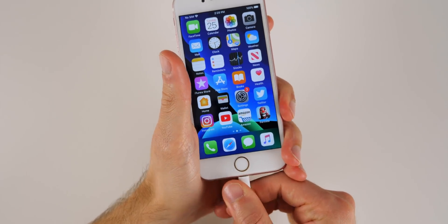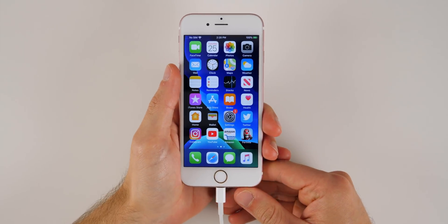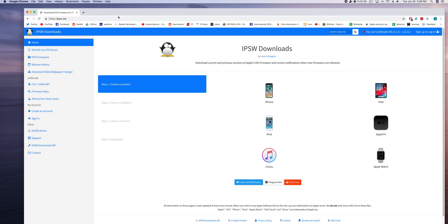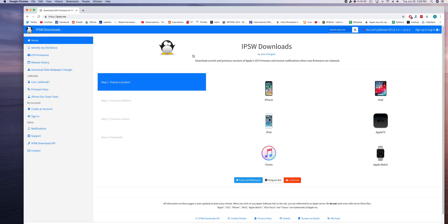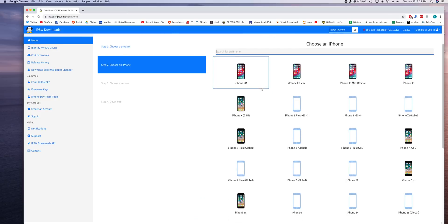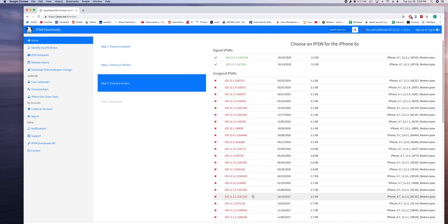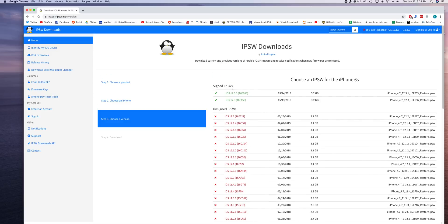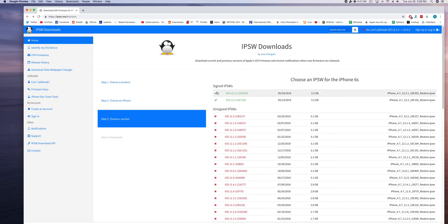So the first thing you want to do is go ahead and plug your phone in to the computer. Then you want to go over to your computer and go to ipsw.me and go ahead and download the latest version of iOS 12. So right now, as of the recording of this video, the latest version is iOS 12.3.1, but of course soon to be iOS 12.4. So whatever the latest version is or whatever version is signed with the green check mark there, just go ahead and download the IPSW file. It will be a rather large size, usually over three gigabytes.